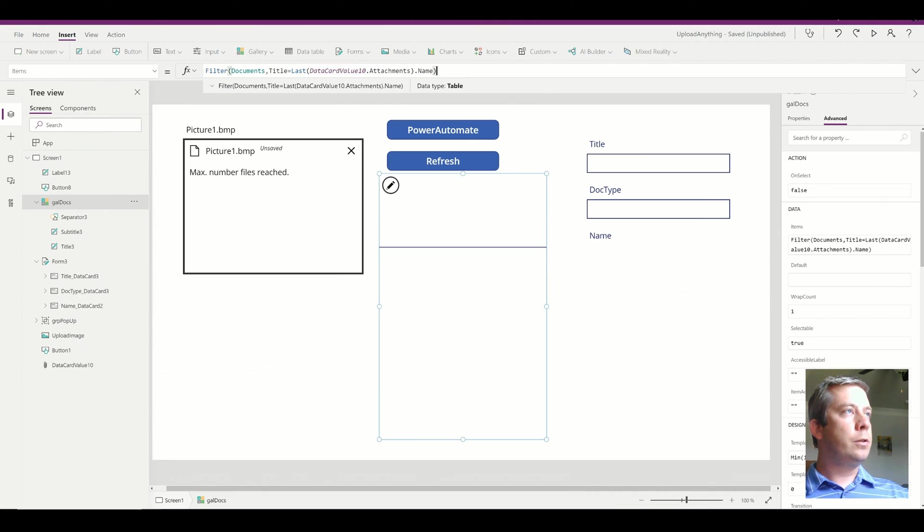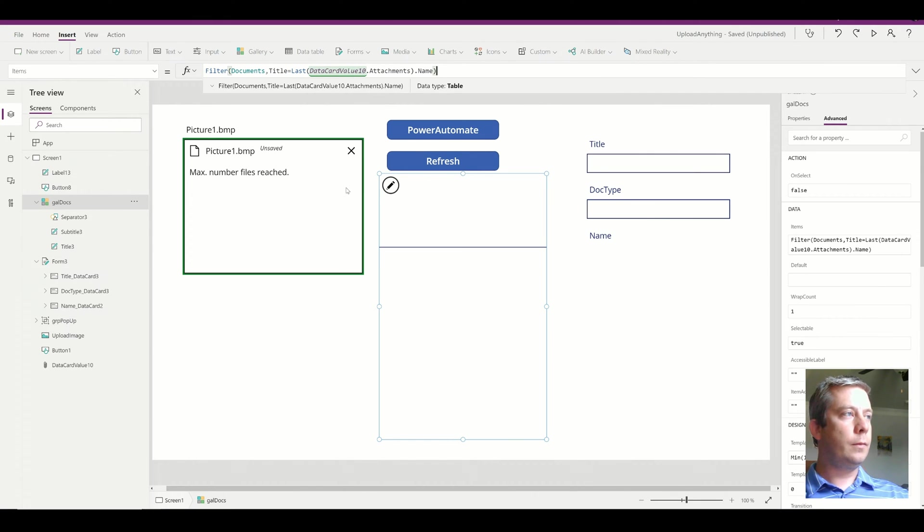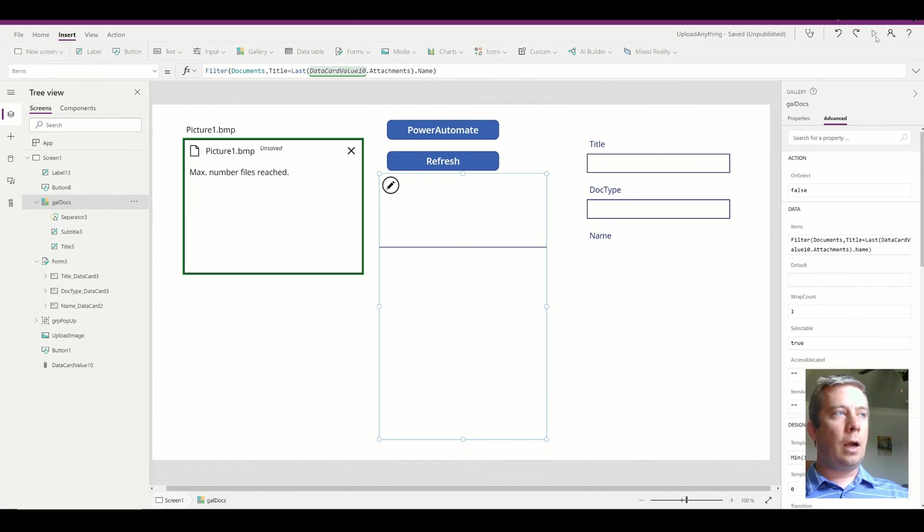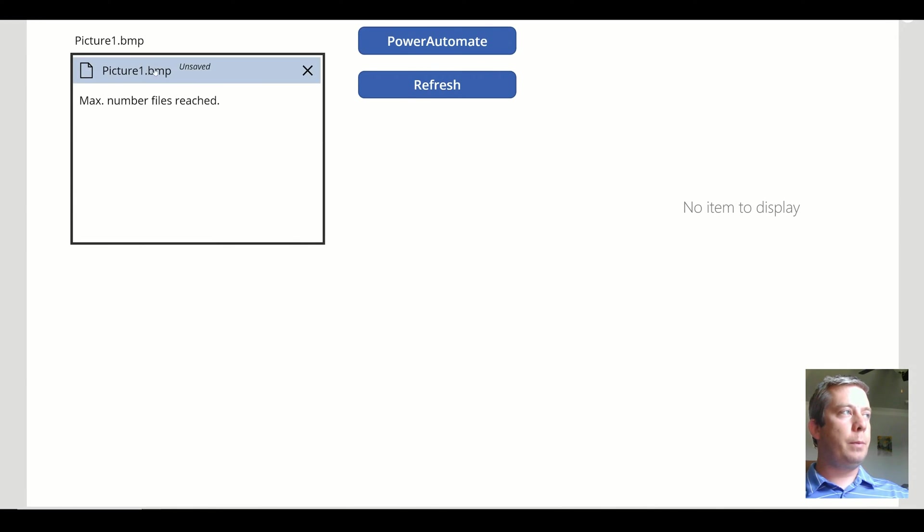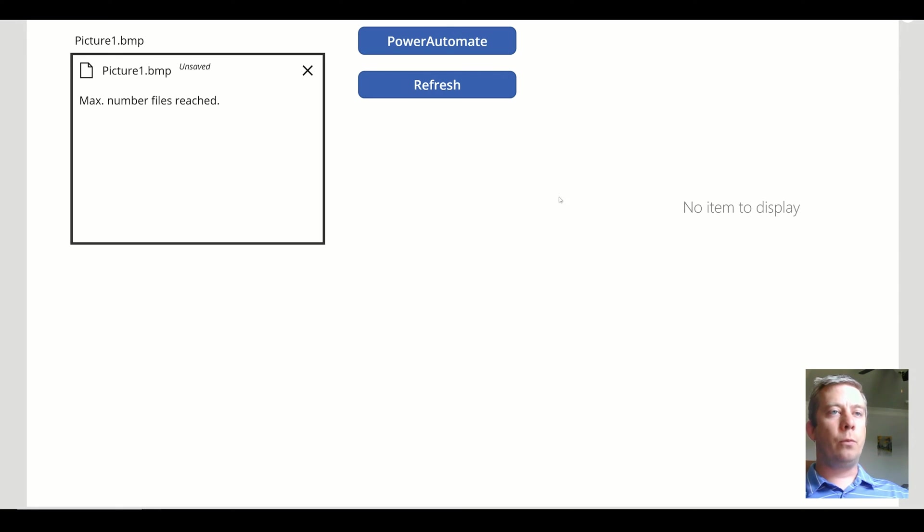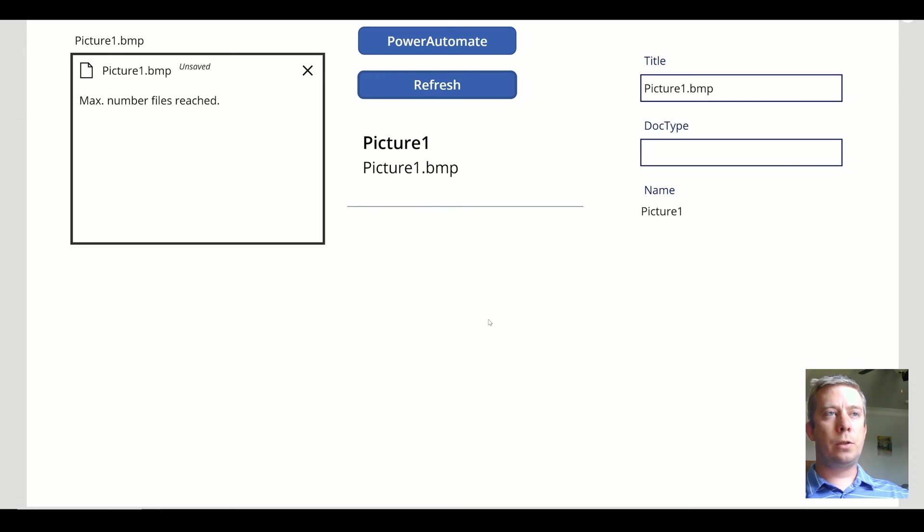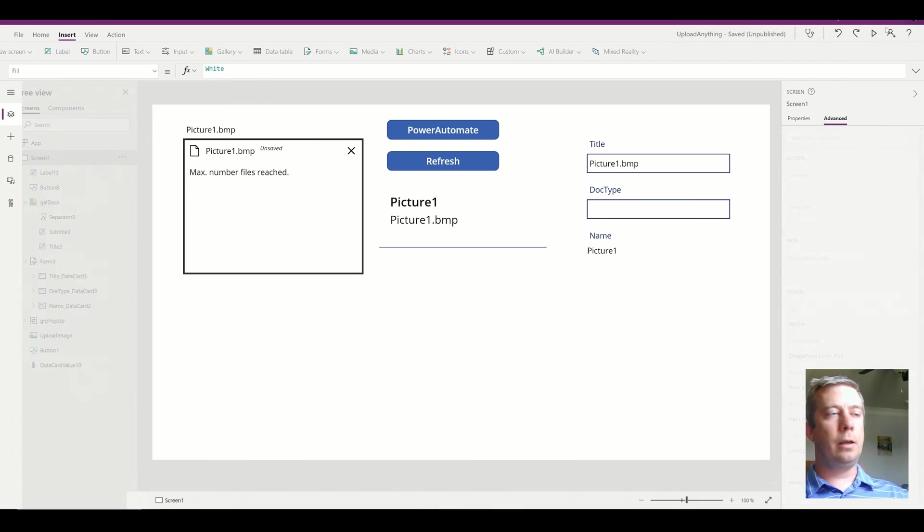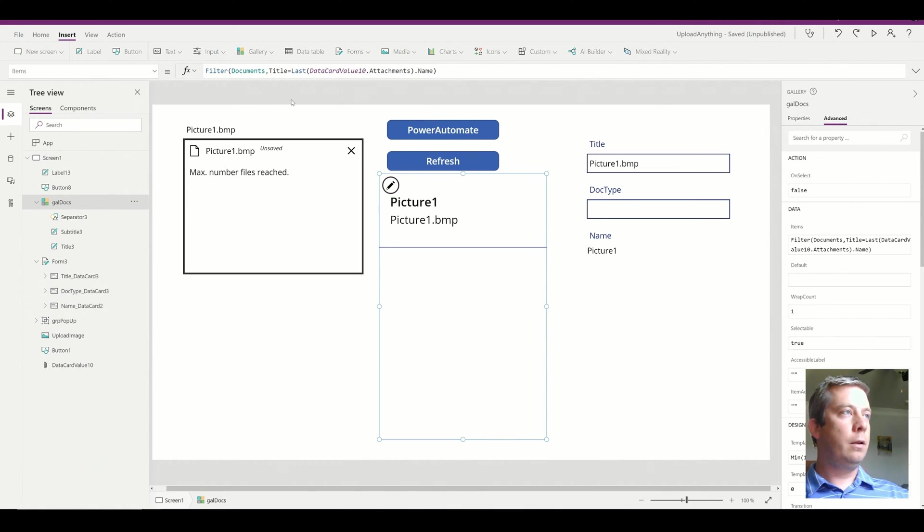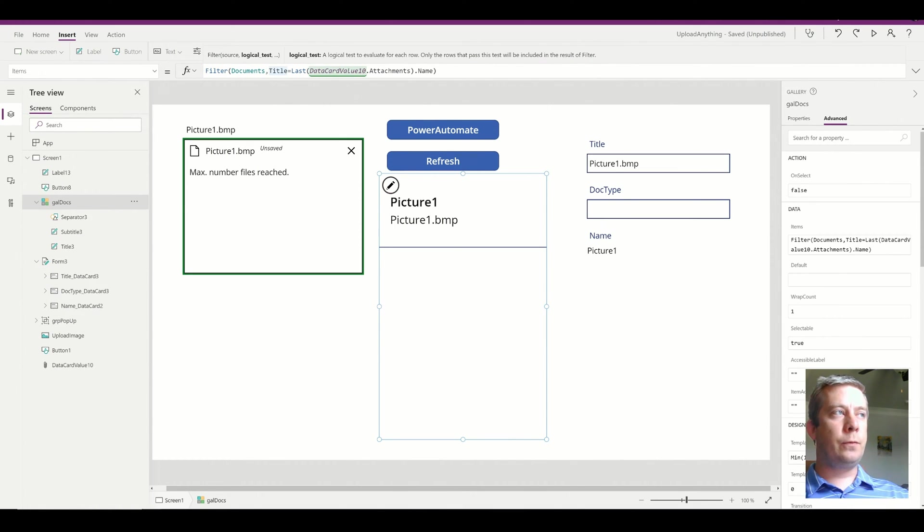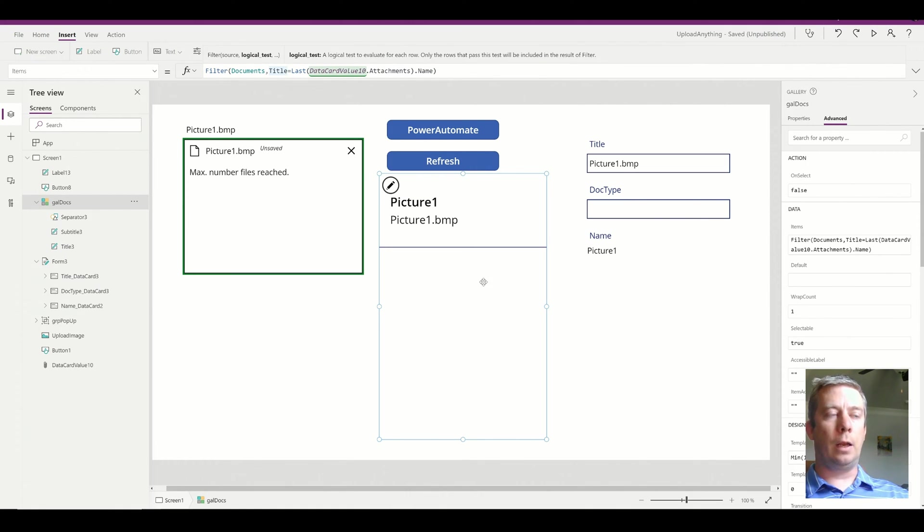So now if I go back to my Power Apps, I re-save my picture BMP. Power Automate runs it. I refresh. You can now see my title is populated. That's great. Now I can filter. It's filtered on my title without the delegation warning. That's exactly what I want.